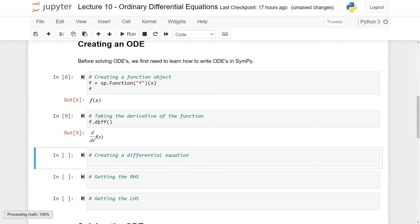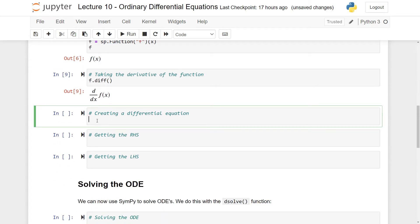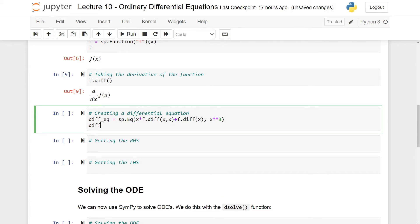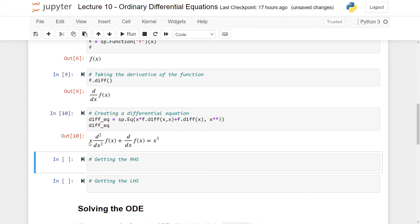To create a differential equation, we are essentially just creating an equation with derivatives. So we create an object called diff_eq, which is an Eq object as learned in lecture four. The equation is: x times the second derivative of f with respect to x, plus the first derivative of f with respect to x, equals x to the power three. If we print the differential equation, we see this equation.